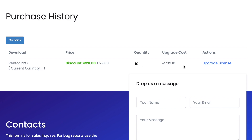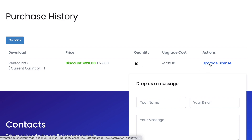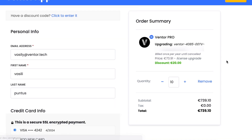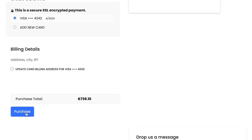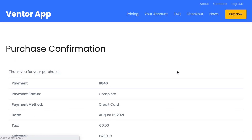So then you need to click 'Upgrade License'. Now you see that the price per activation will be reduced. Then you need to go through the checkout process and click 'Purchase'. The purchase is now complete.